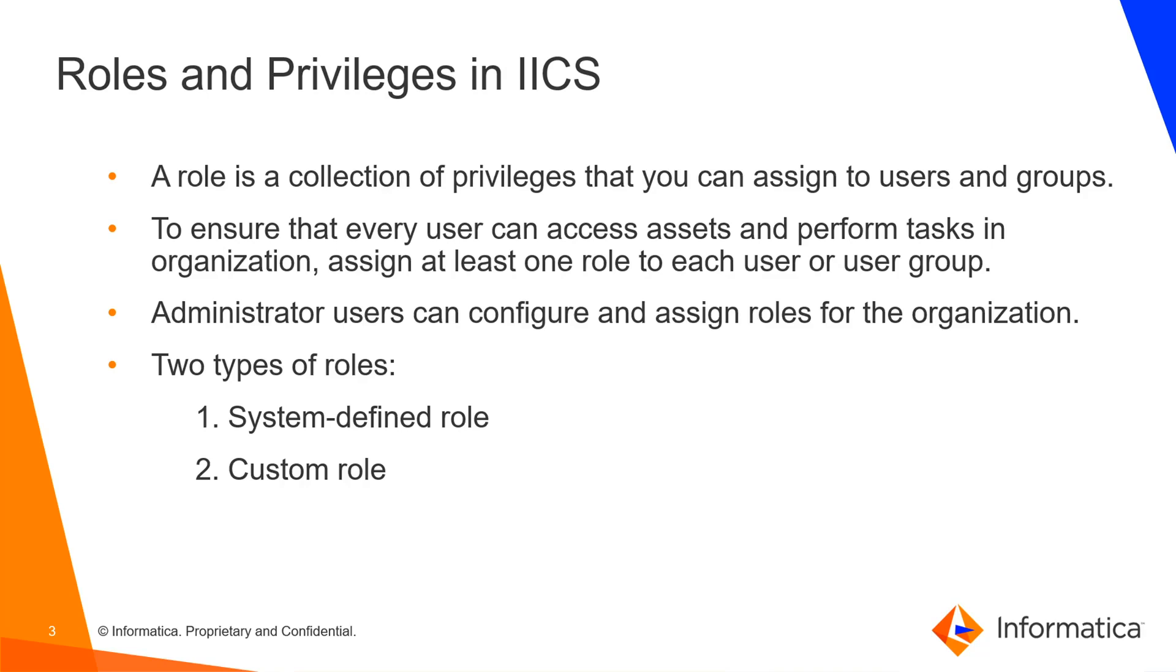In Informatica, we have two types of roles: system-defined roles and custom roles. System-defined roles are predefined roles that define access privileges for the services that the organization uses. Users cannot edit or delete the system-defined roles in IICS. Custom roles are created by users to set privileges individually. They require appropriate license and can be edited and deleted by users.